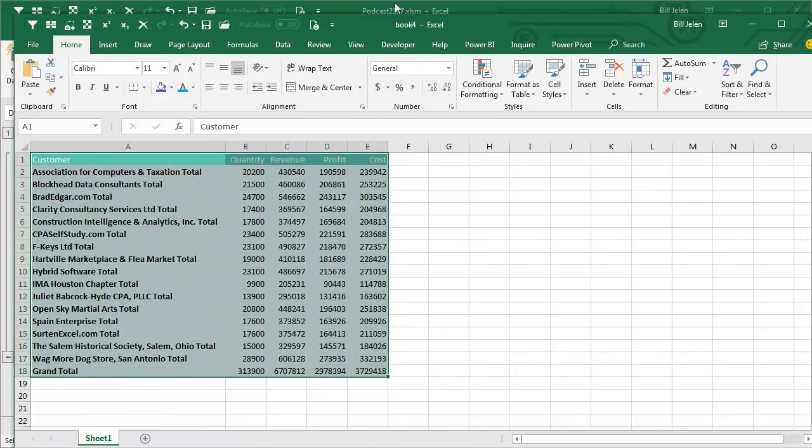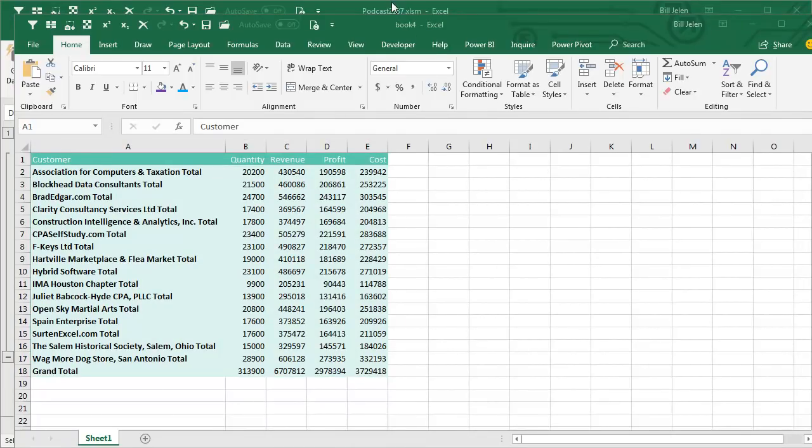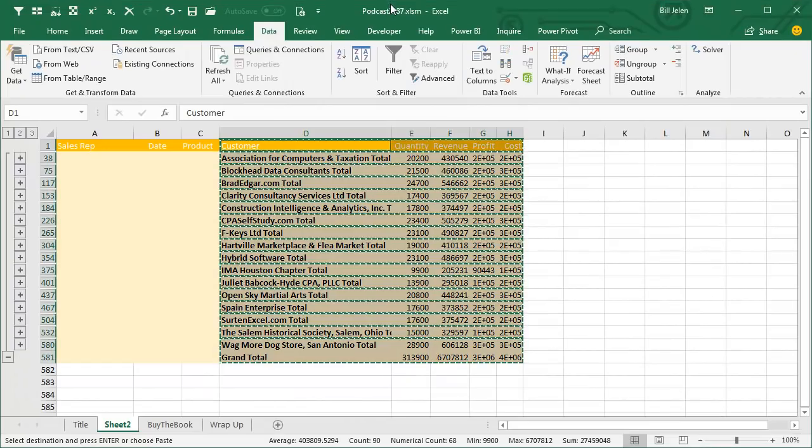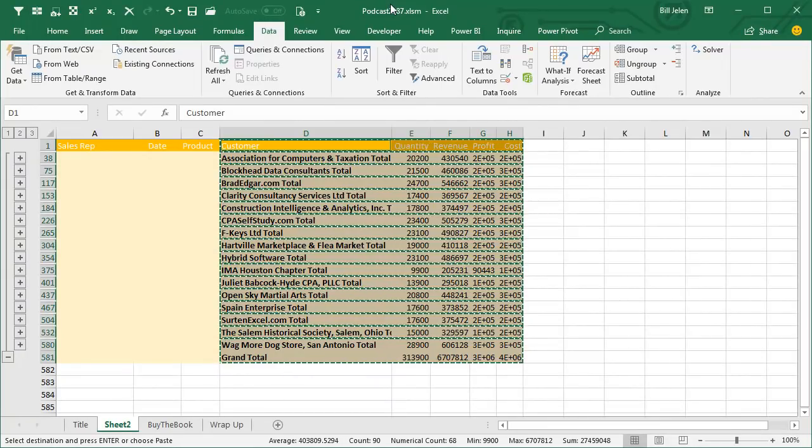Now, I was doing this trick and Adam from Dallas says, hey, there's a faster way to do that. And I realized there's actually five ways to do that.